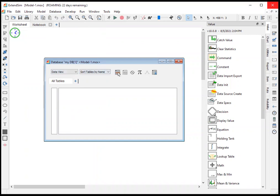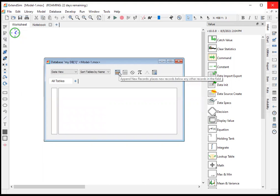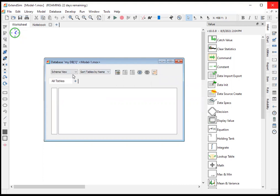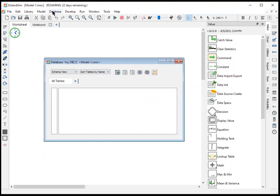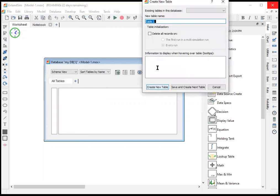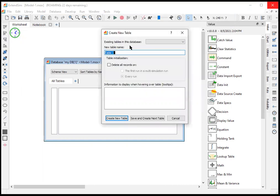So what we're going to do now is actually have to create a table. There's no tables available here. We need to actually create a new table. So we're going to go to schema view. And now in schema view, we can create a new table. Notice that we can also create a new table from the database menu as well. So now we create our new table and we can again name this anything we want.